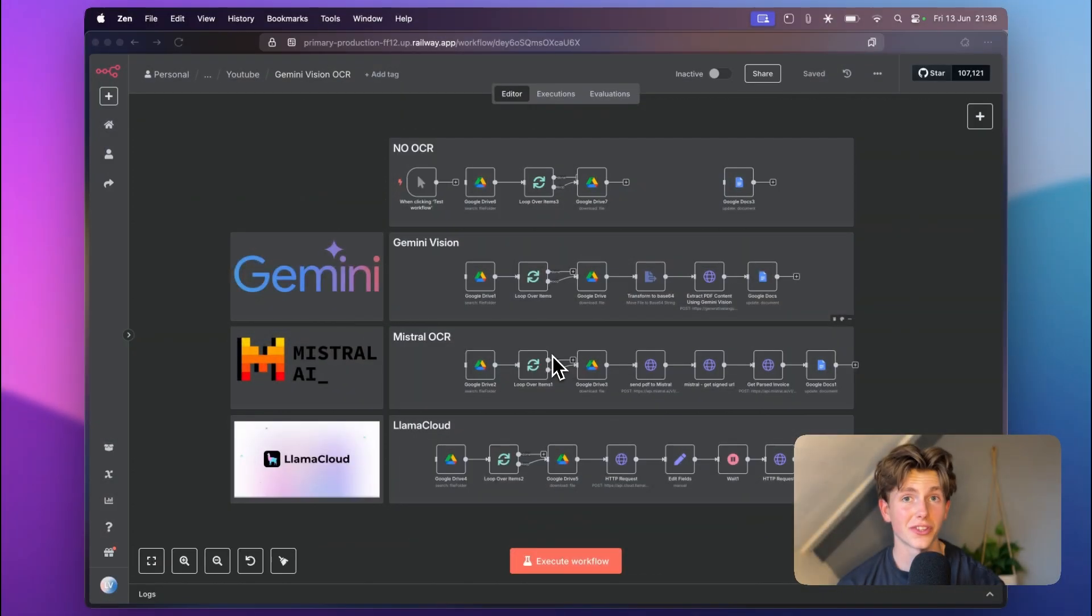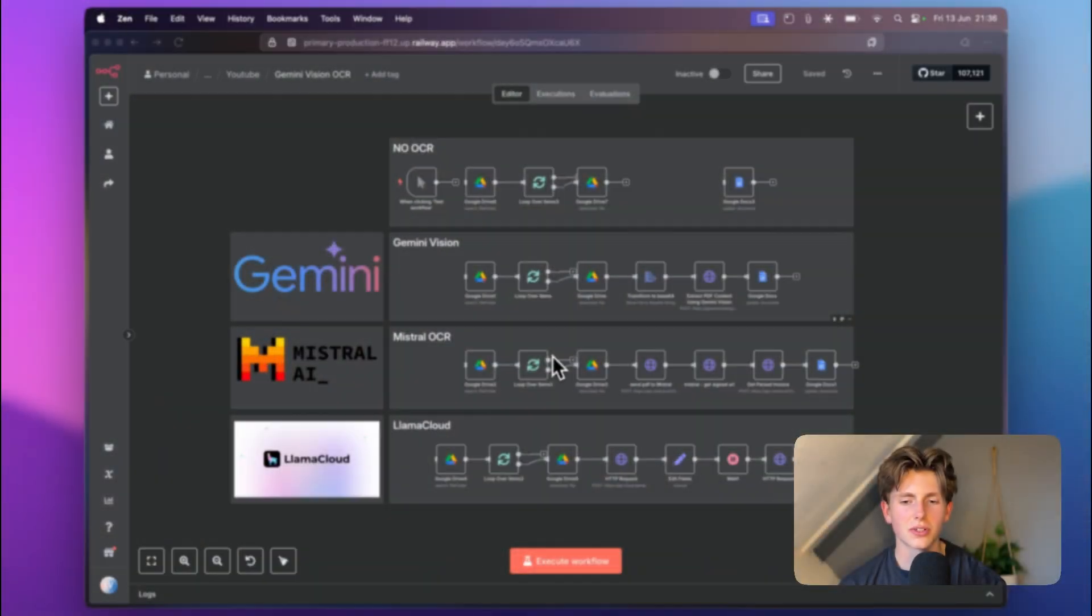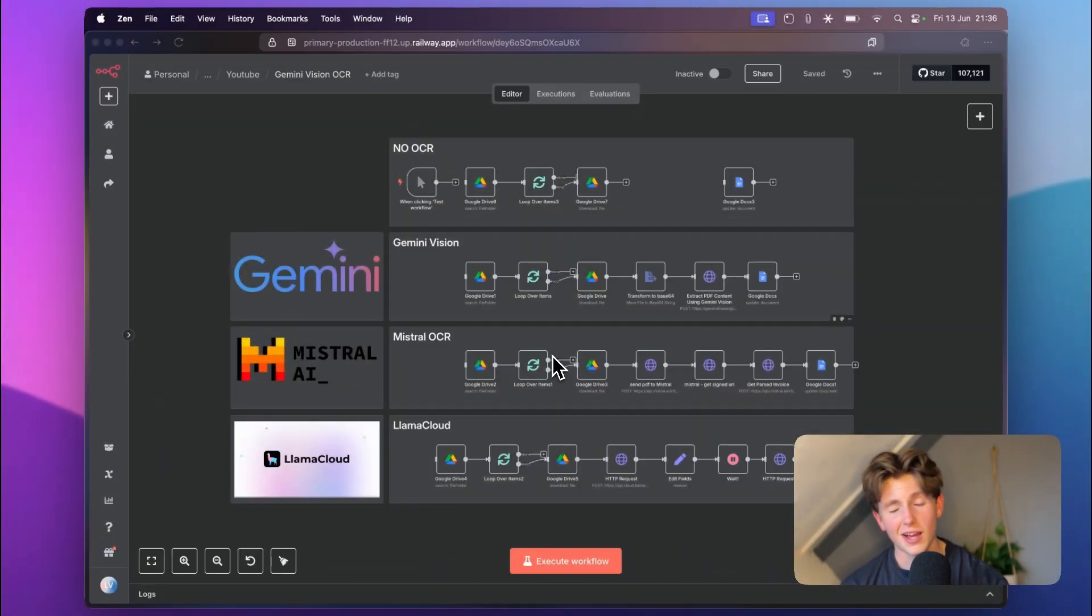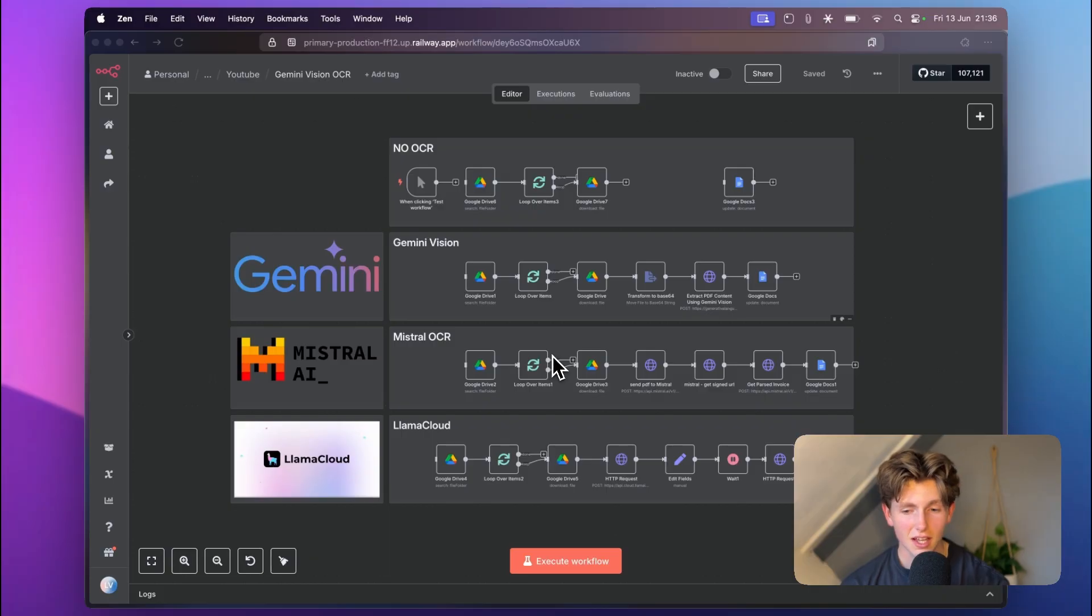Hey man, today I'm showing you what OCR you can best use within n8n. There are lots of options and I hear a lot of people use Mistral OCR. I've used it for a while as well within my AI agency, but over time I've come to the conclusion it's definitely not the best. I'm gonna explain what is the best.